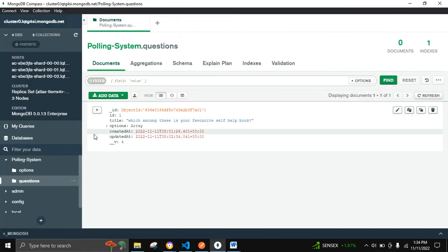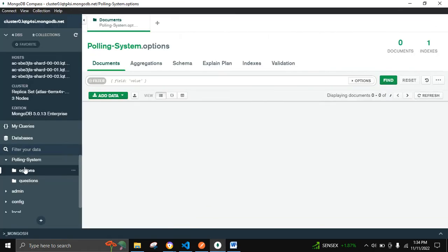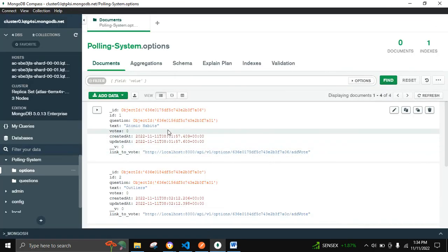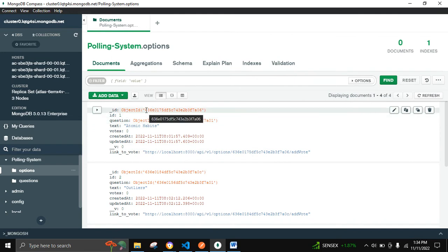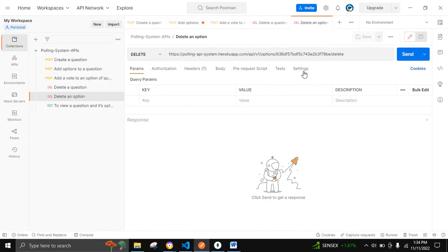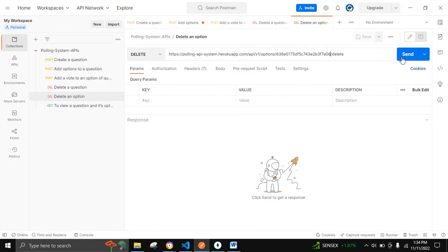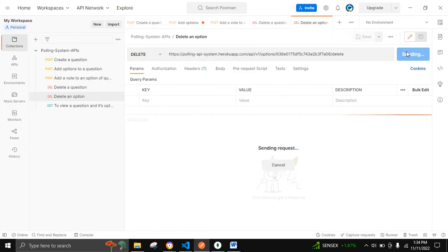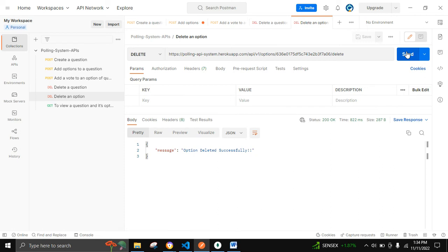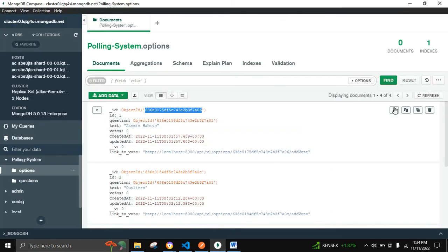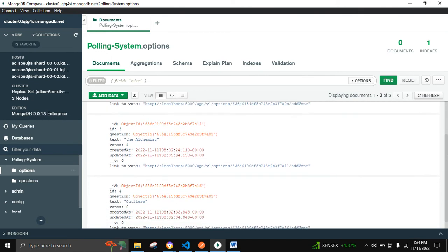Now let's move on to the delete option part. Let's go to the options model and try to delete an option that has no votes. Yes, it is successfully deleted. After refreshing MongoDB, we can see it is deleted from there as well.